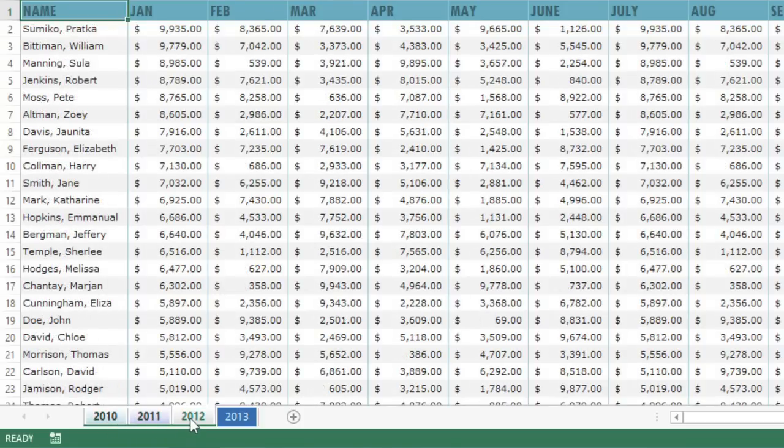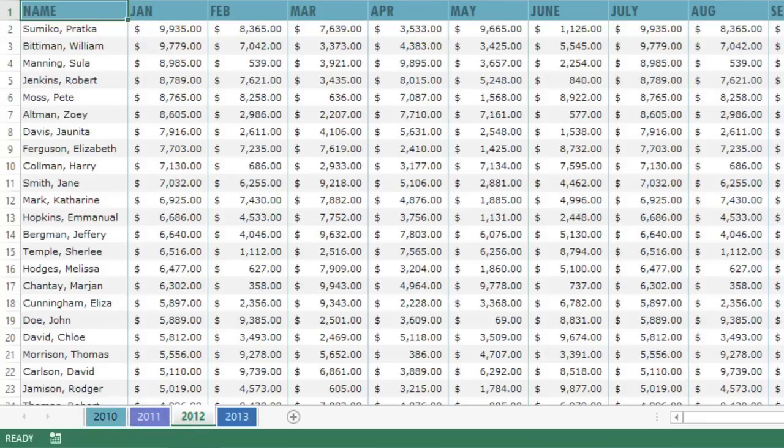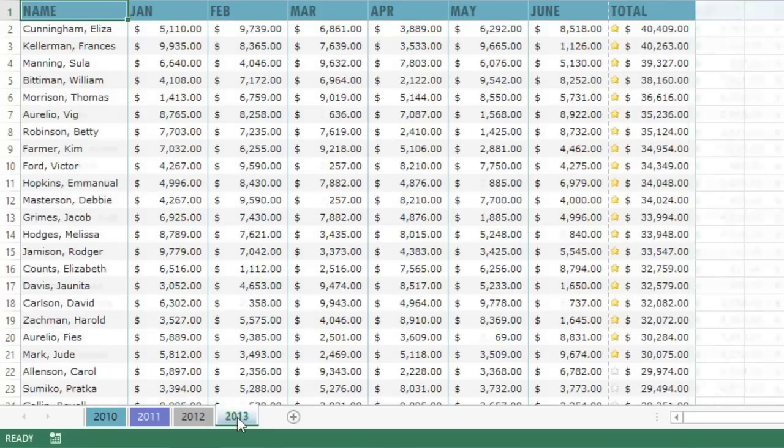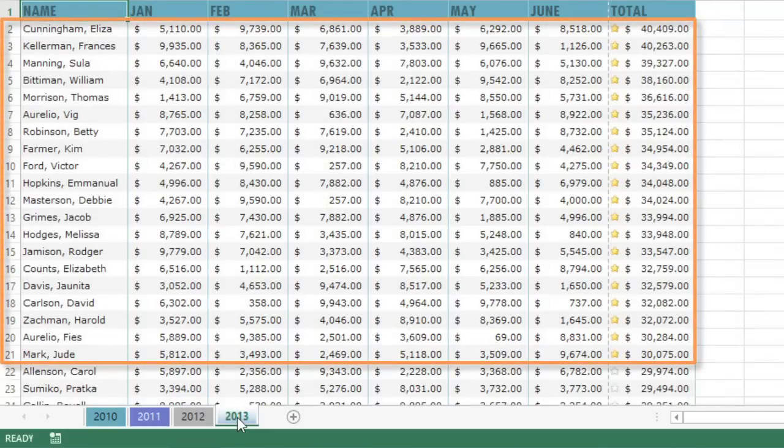But that's not what I want. The data I'm after is more specific—the sales records for the top 20 salespeople in 2013. I've already sorted that information from largest to smallest, and marked the top 20 with a gold star.